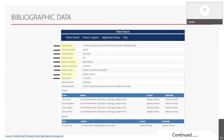Let's take an example of priority number, priority country, priority date, and application number for better understanding. For instance, if a person first filed an application in Korea on 11th January 2019, and then filed the same application in India on 21st September 2019, then the priority number is the number provided by the patent office for the first filed application, and the application number is the number provided for the second filed application.